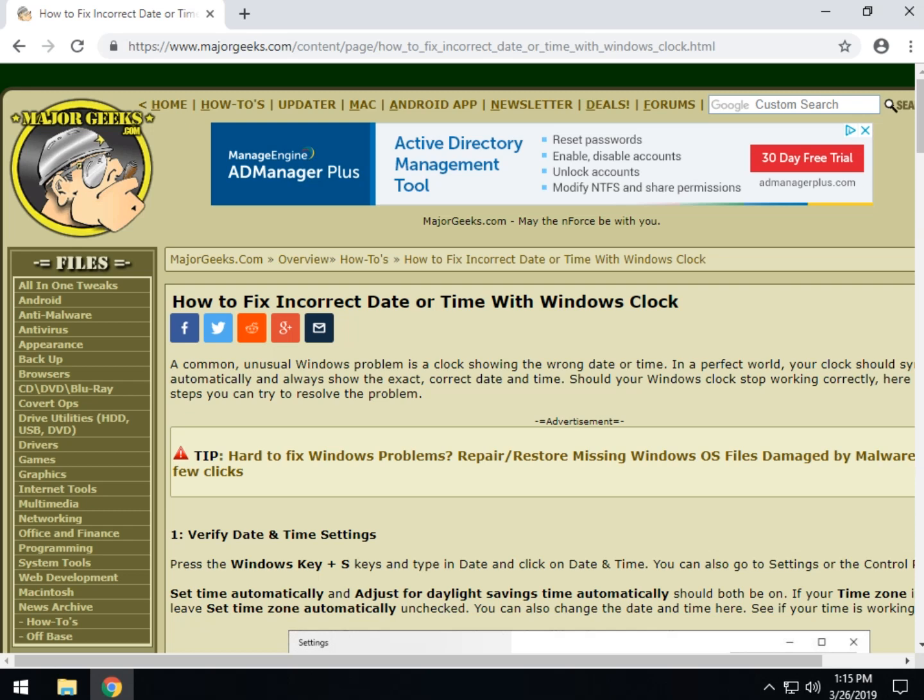Hey Geeks, Tim Tibbetts with MajorGeeks.com today taking a look at how to fix an incorrect date or time with your Windows clock down here where the date or the time is not correct.